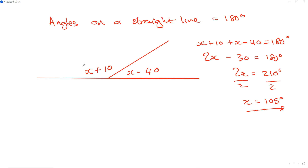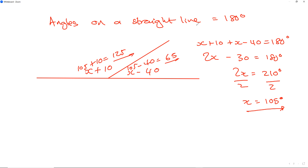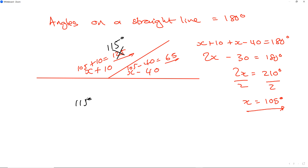Does that make sense? Let's check. What's 105 plus 10? That's 115. And 105 minus 40 is 65. 115 plus 65 equals 180 degrees. We're done. So x is definitely correct. It's always good to check the answer.